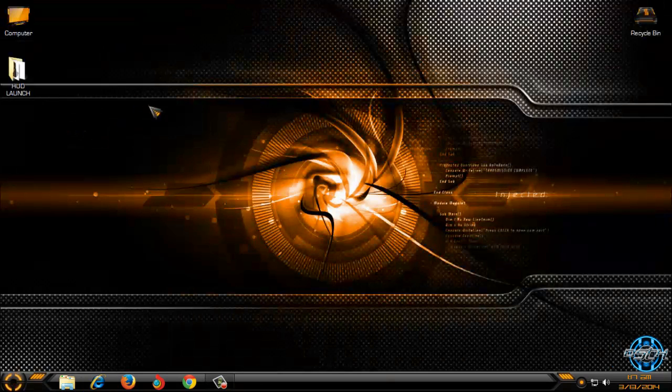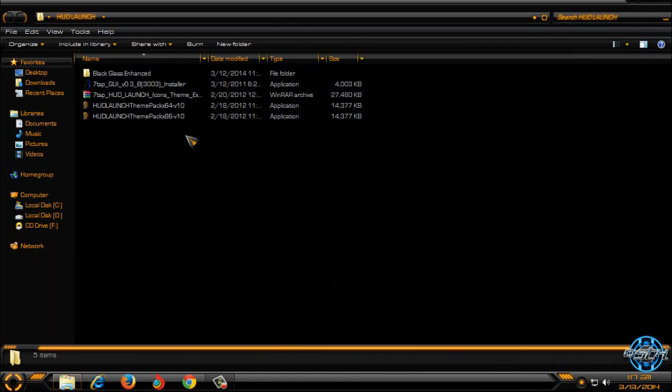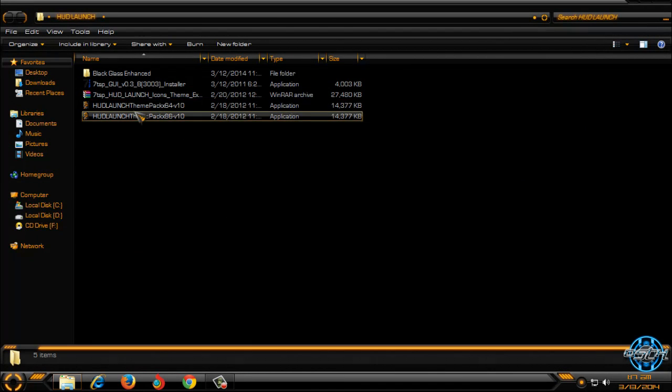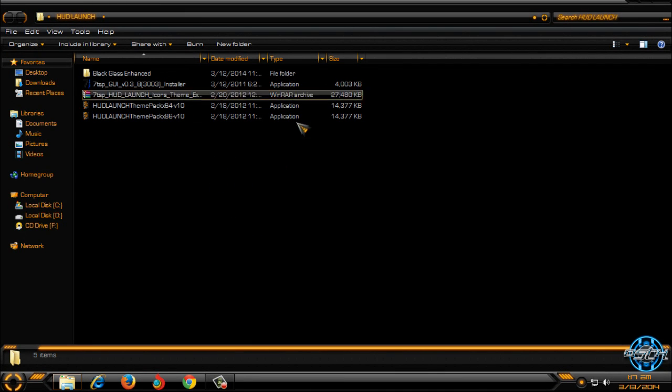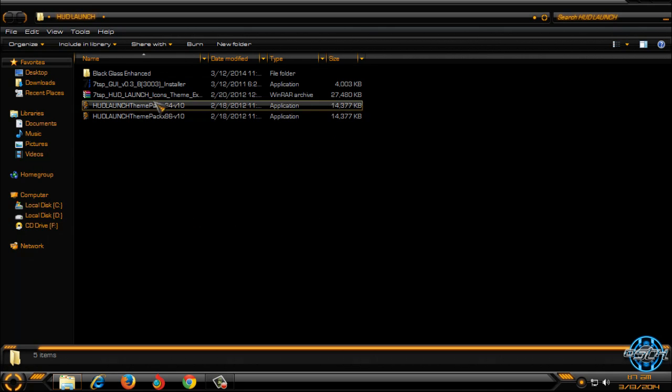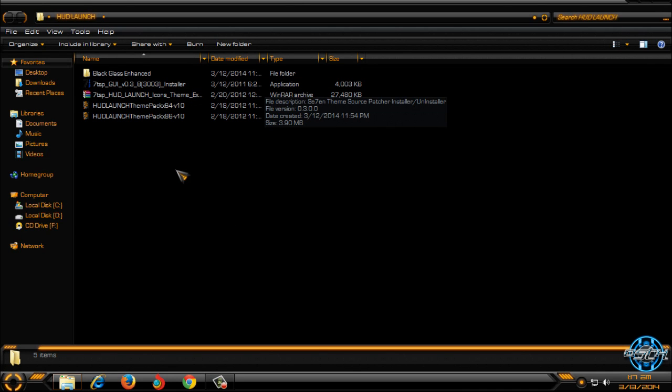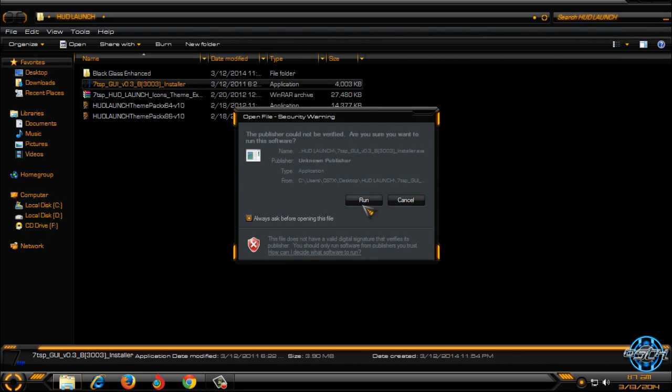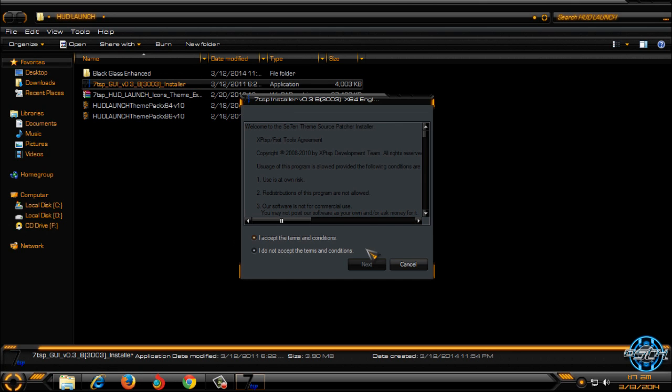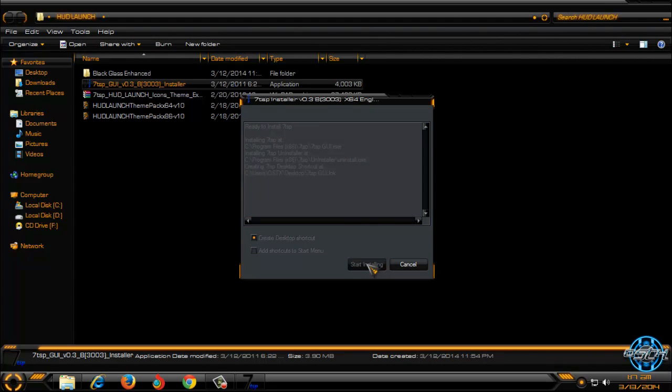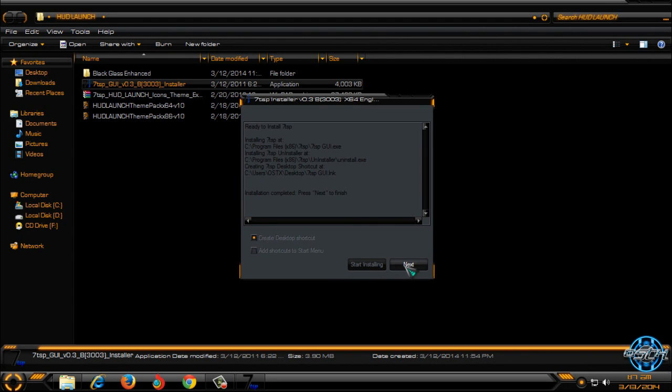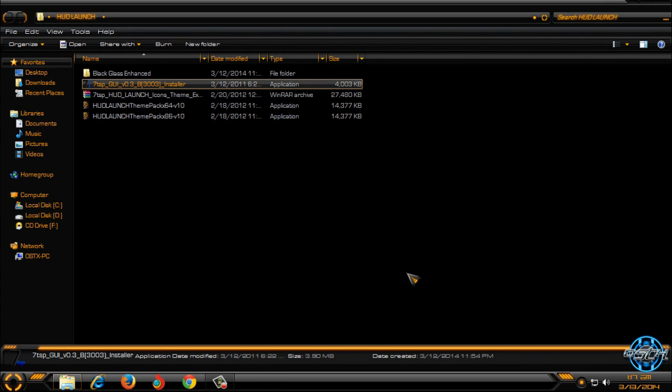I will go back to HUD launch and now what I am going to install, I am going to install icons. You will see this program in the description below, 70SP. So run this, I accept, go next and select create desktop shortcut and click on start installing. Go next and now you can start the program. Click finish.